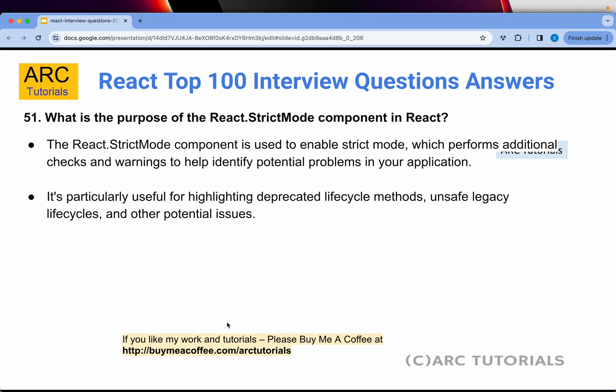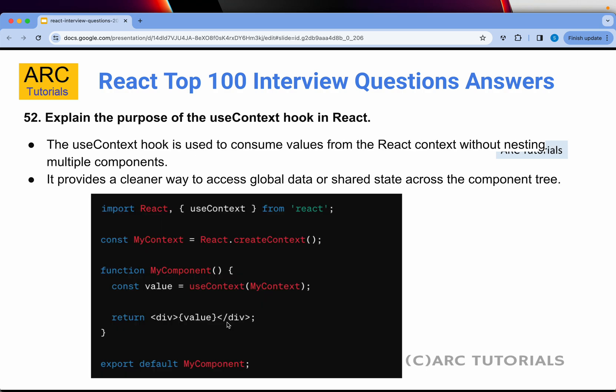Question 51: What is the purpose of the React.StrictMode component in React? The React.StrictMode component is used to enable strict mode, which performs additional checks and warnings to help identify potential problems in the application. It's especially helpful when working with legacy lifecycles or deprecated methods. Always run your application with React.StrictMode enabled.